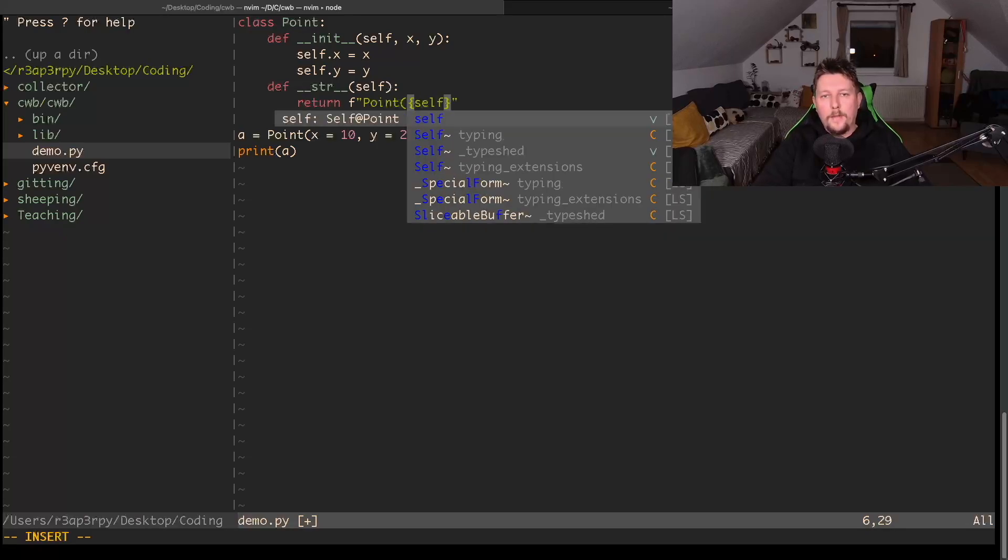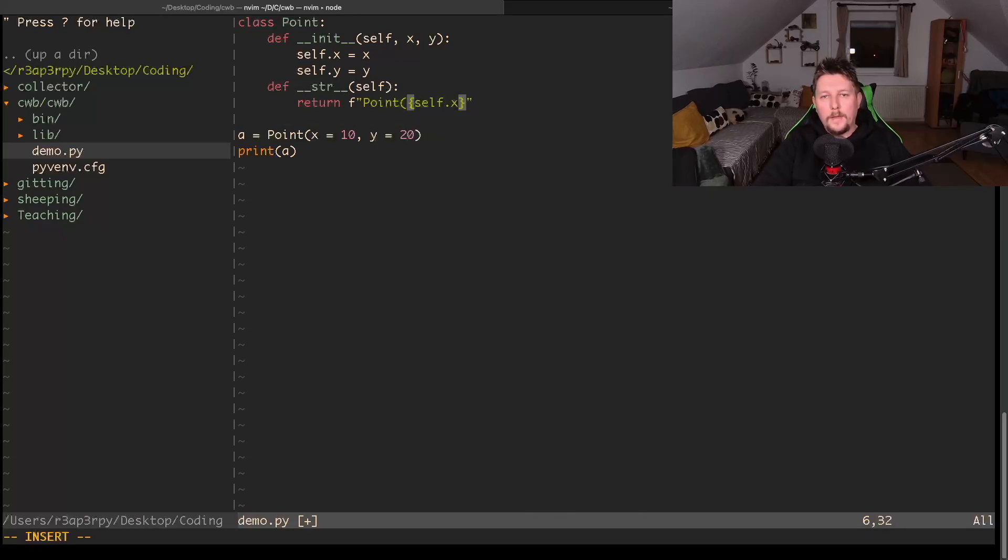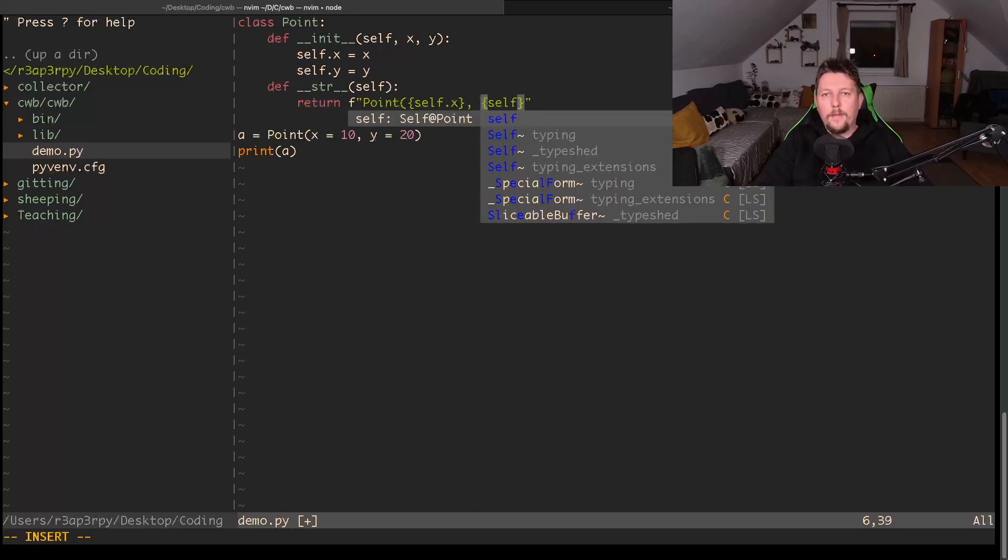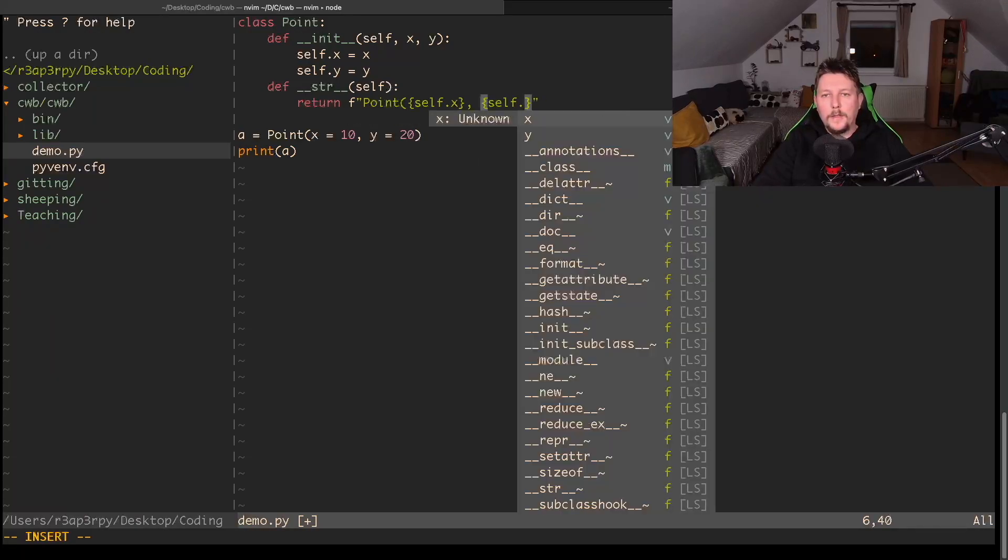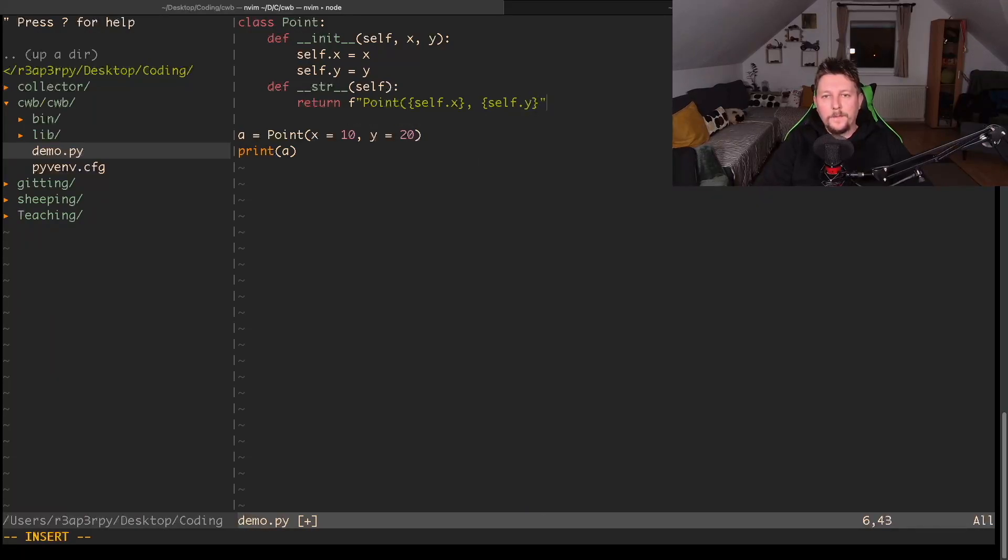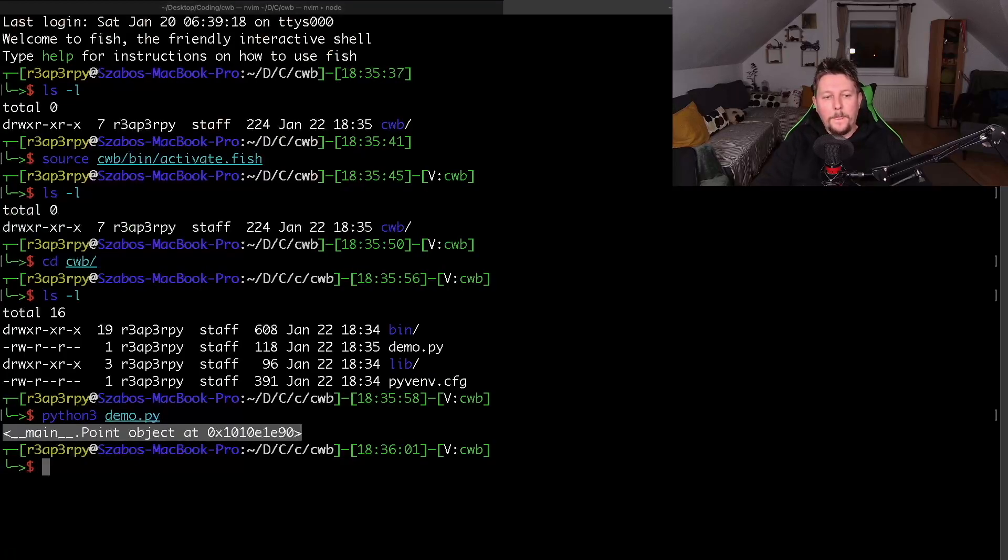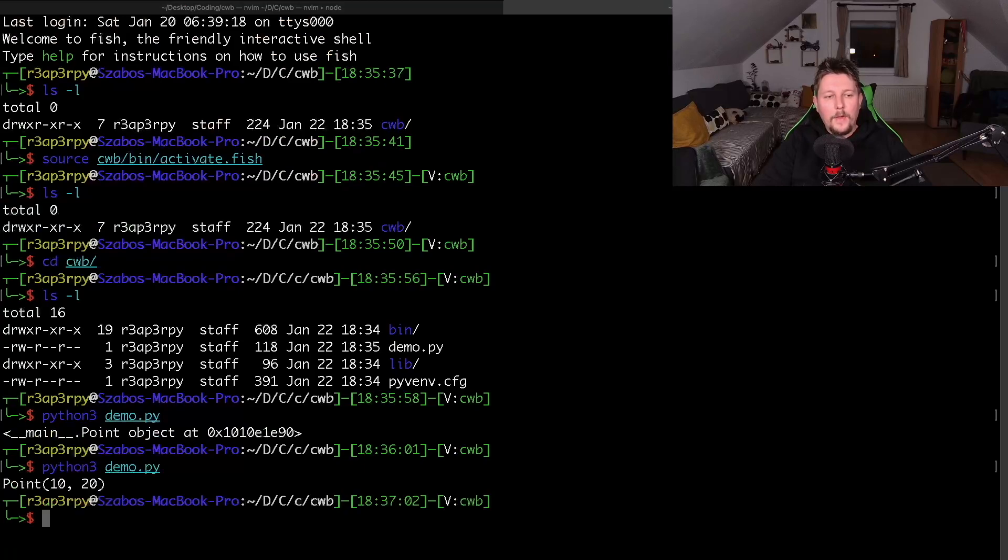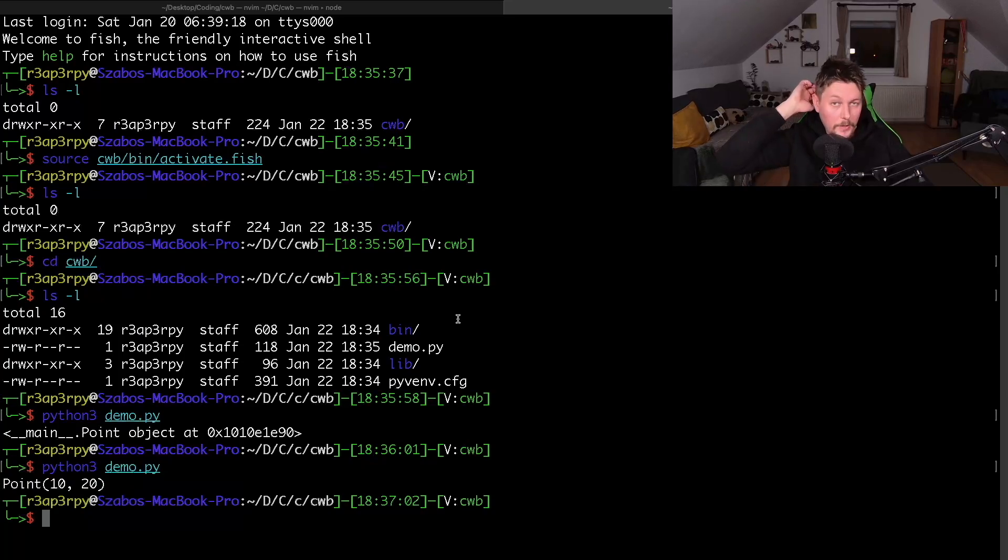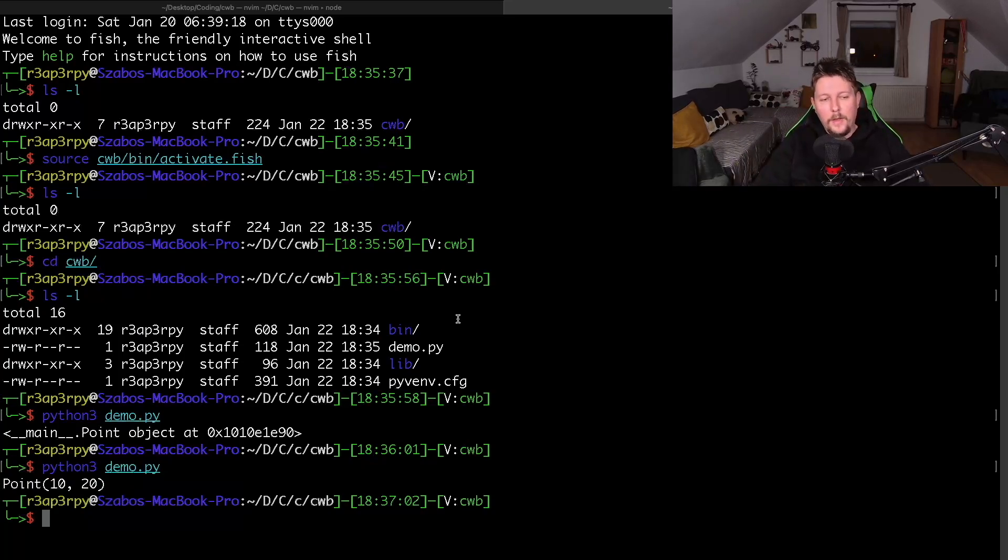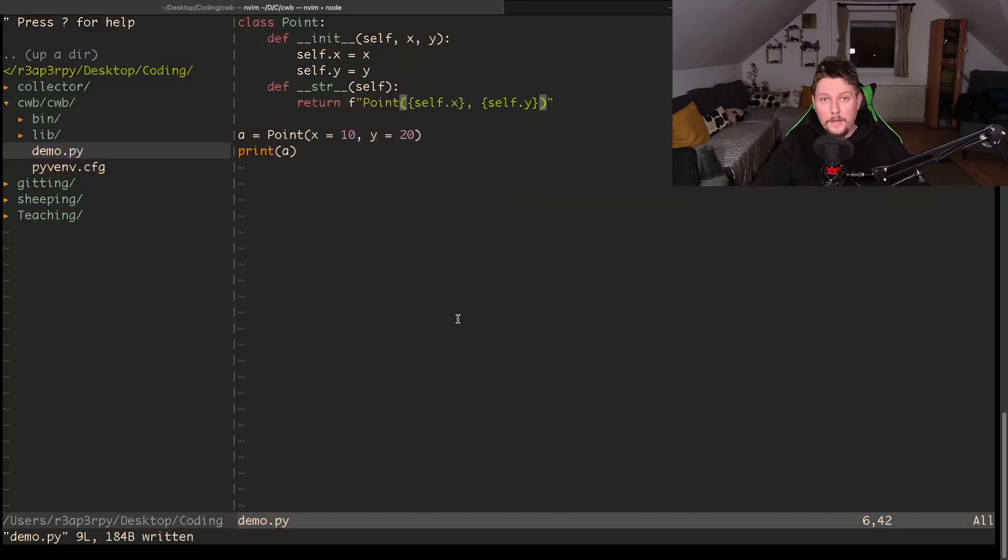If we run it once again, you can see we have changed the way the __str__ function represents or interprets our class rather.